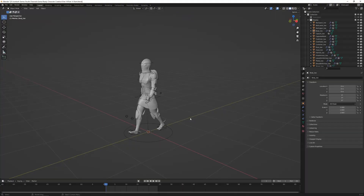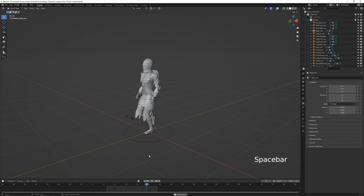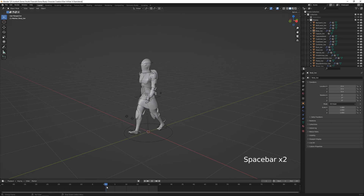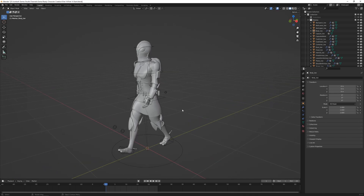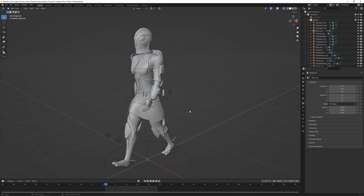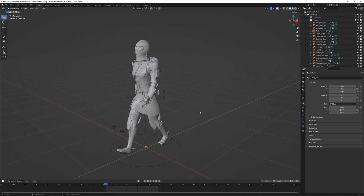Jumping into Blender — from last time we had all of our animations set up, our walk cycles and idle cycles. Now we need to clean up the mesh and get ready for export. Game engines will only render one side of a face unless you're using a specific double-sided shader, so we need to check the direction of the normals and consider single-sided meshes such as the cloth.